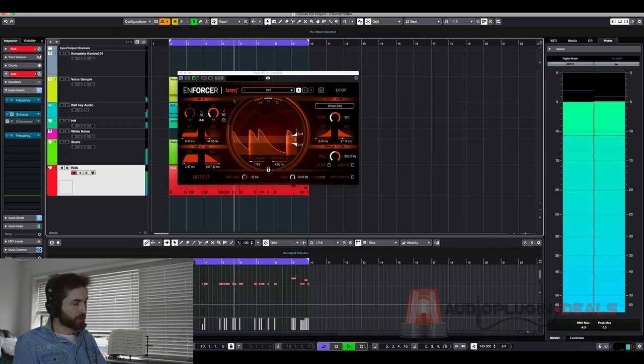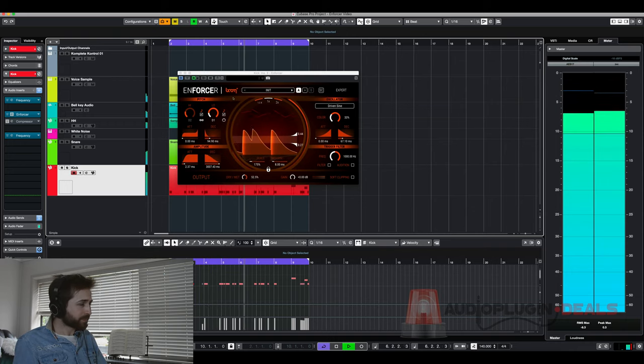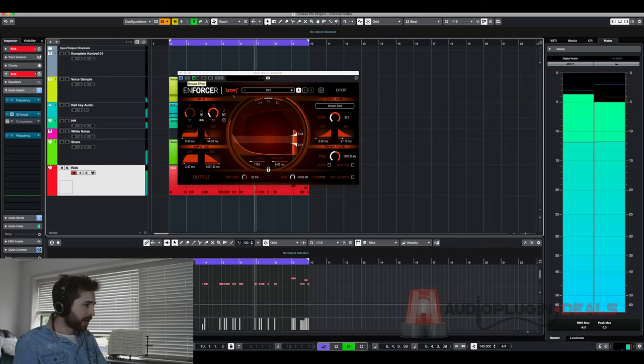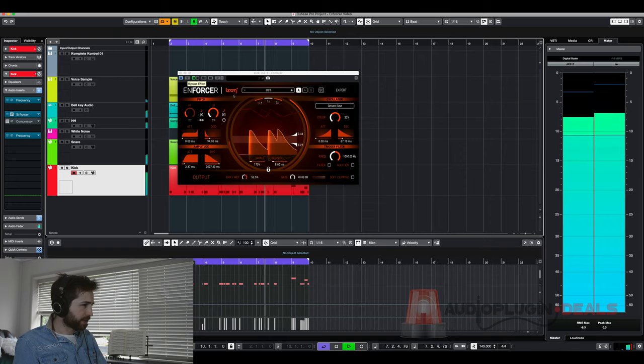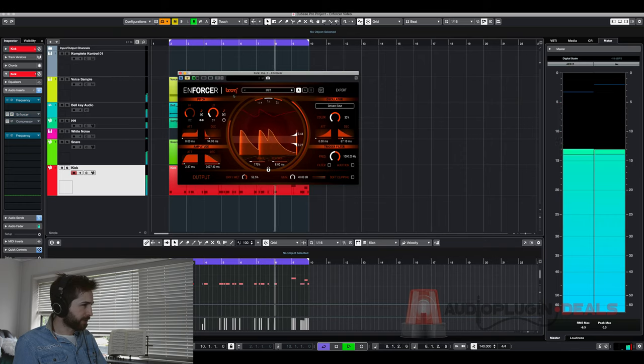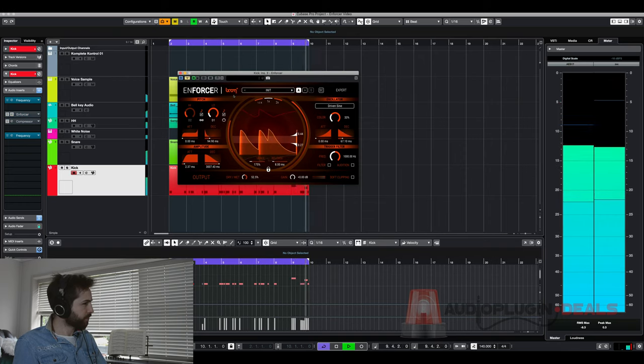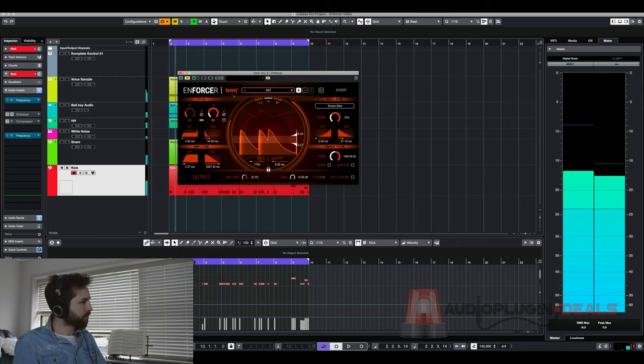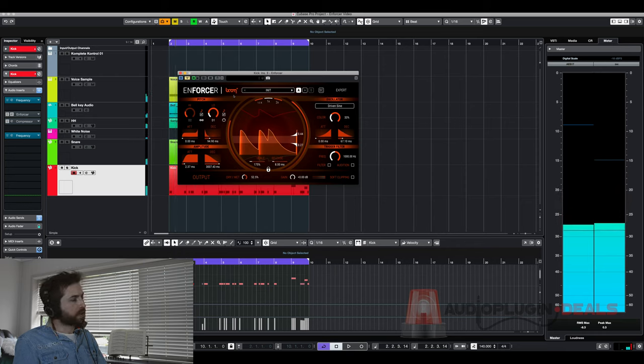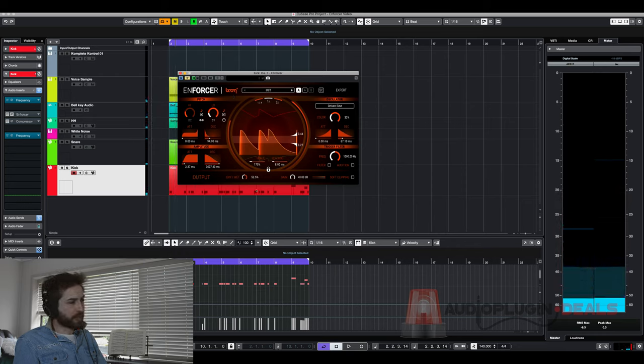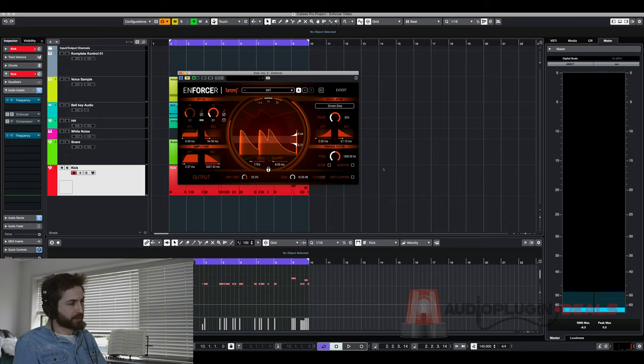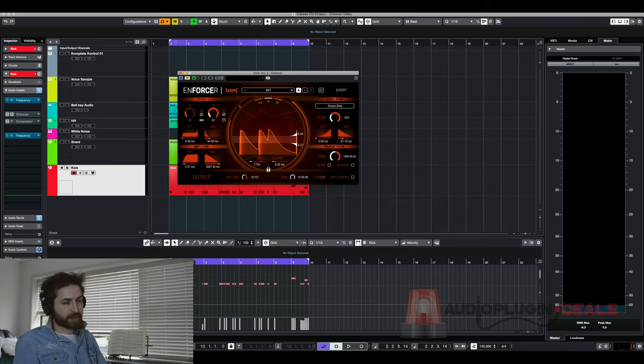It's so cool. And if I just turn it off quickly. You can see how much of a difference we've made by just having this simple plugin on one track. So I'm pretty impressed by that.